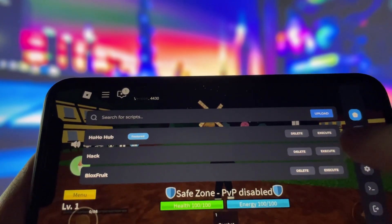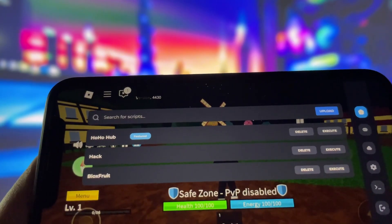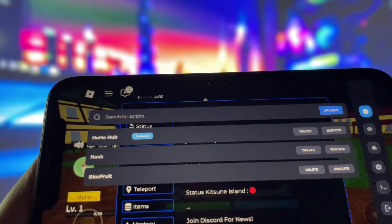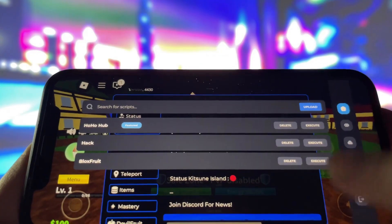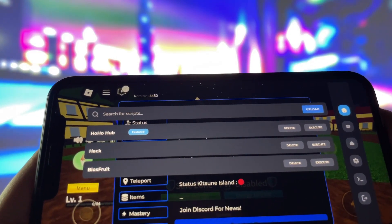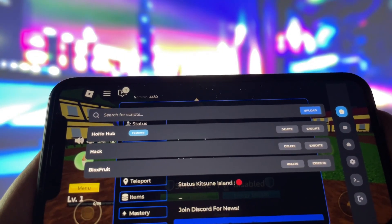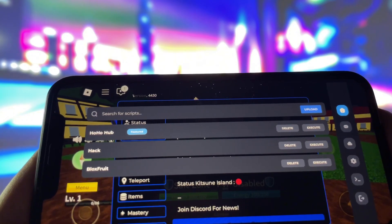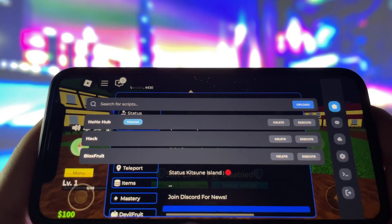You can use it to access some insane scripts. What's even better is that you don't need to worry about complicated setups like keys, sideloading, or jailbreaking your device. It's completely straightforward, so even if you're new to this, you'll have no trouble getting it up and running.